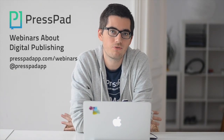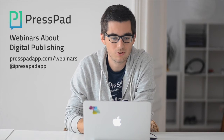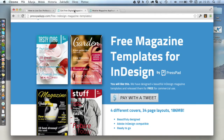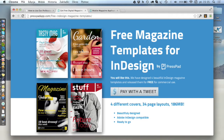Lately we released four free-for-commercial-use templates for InDesign and you can find them on our website — there's a link in the description of this video. We've prepared four templates for you. All those templates contain four different covers, you get over 30 different pages, there are different styles, different fonts attached, and everything is available for commercial use.